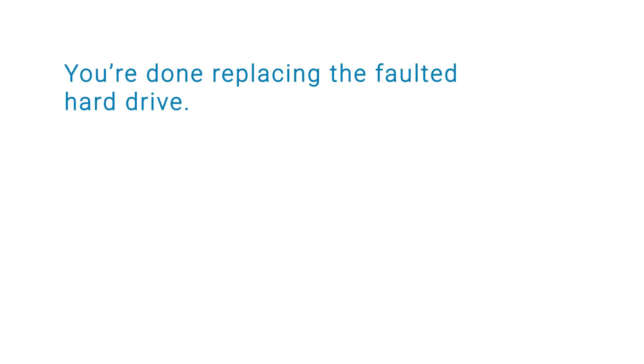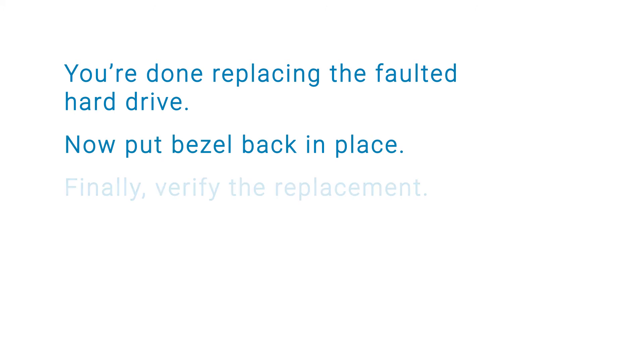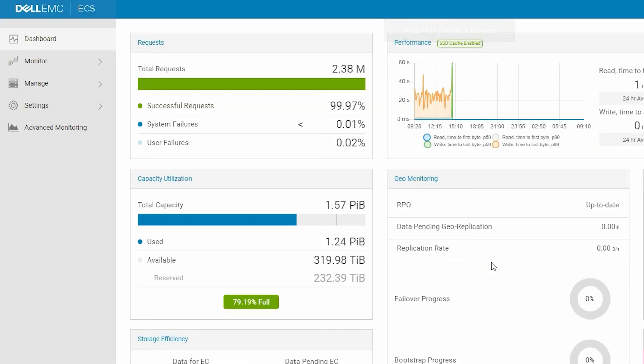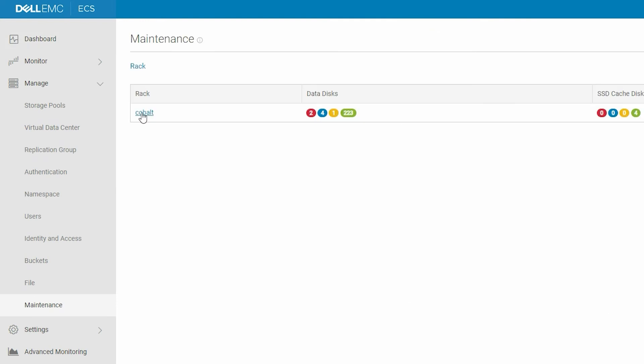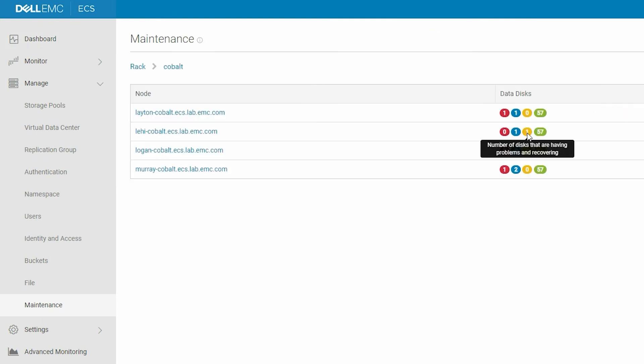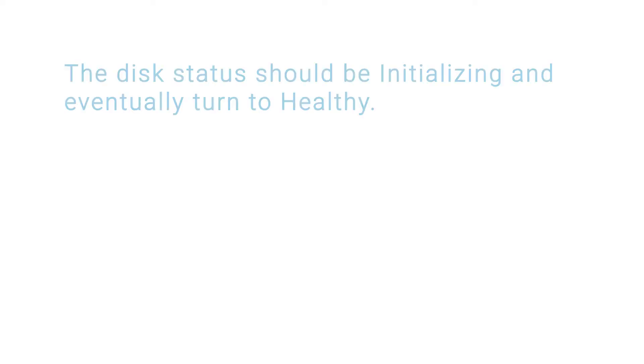You're done replacing the faulted drive. Now, put the bezel back in place. Go to the ECS UI and click Manage. Under Maintenance, click the node that contains the hard disk that you just replaced. The disk status should be Initializing and eventually turn to Healthy.